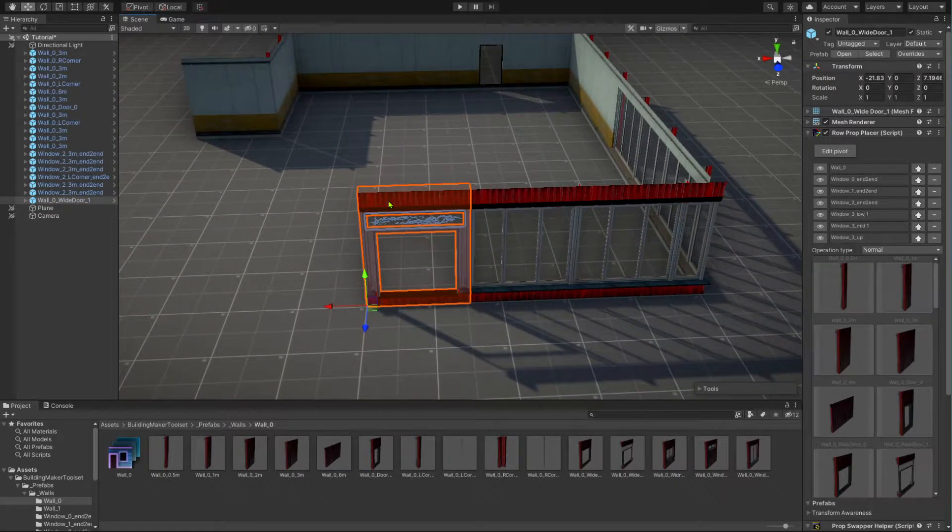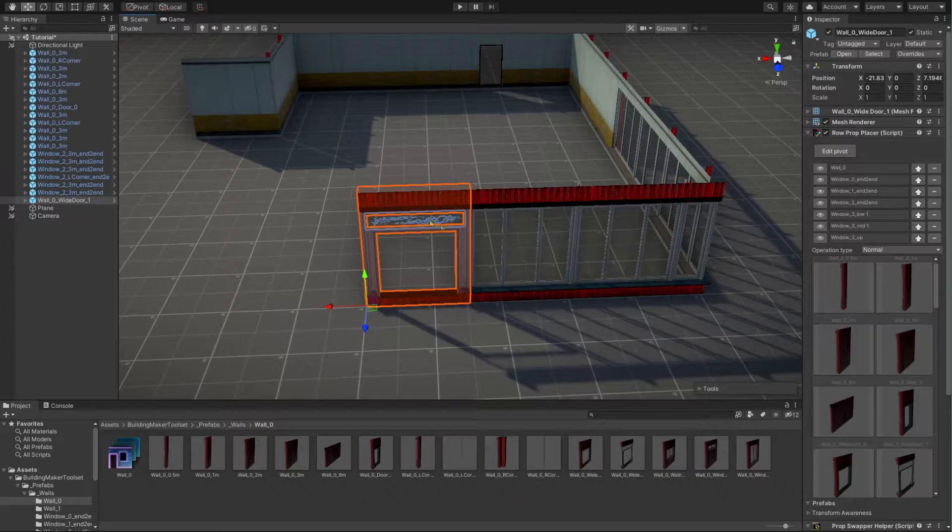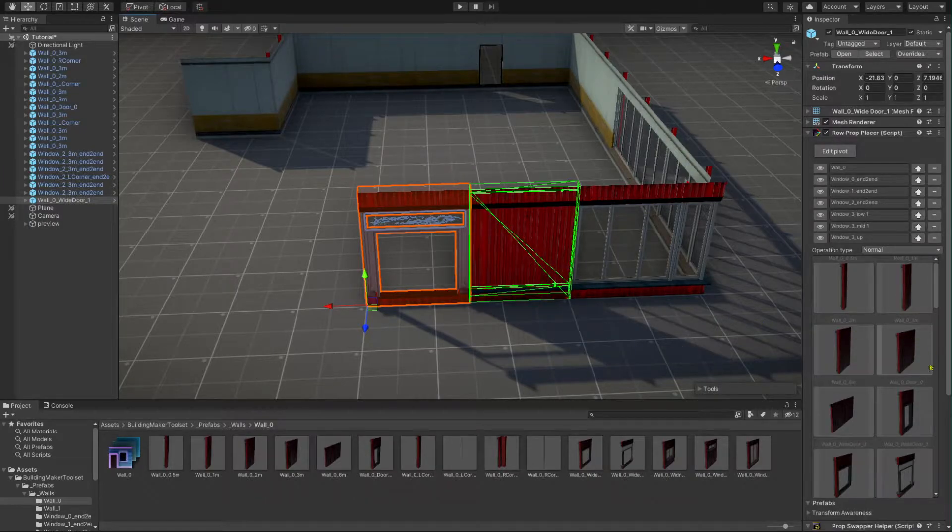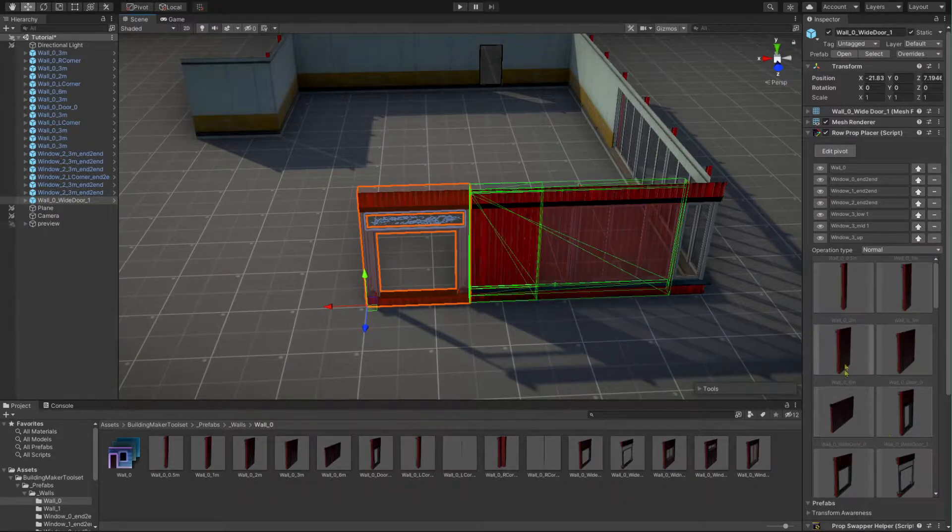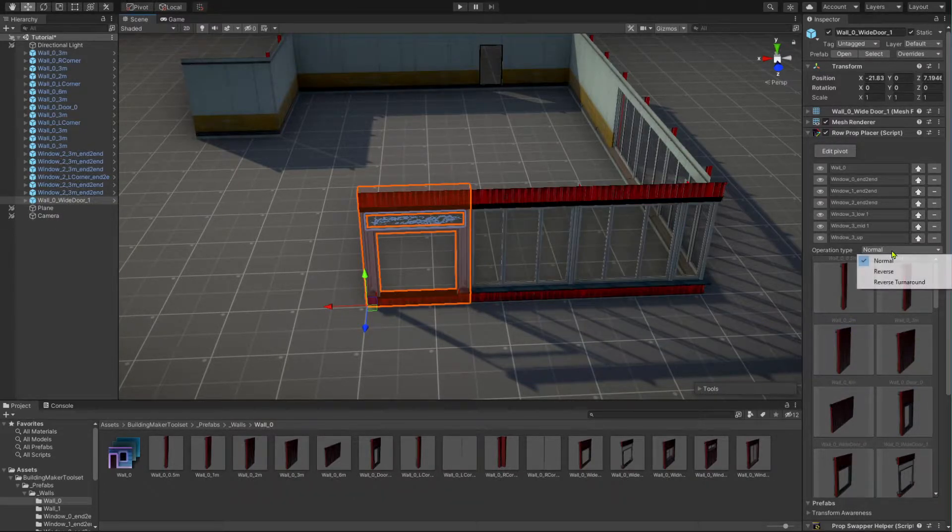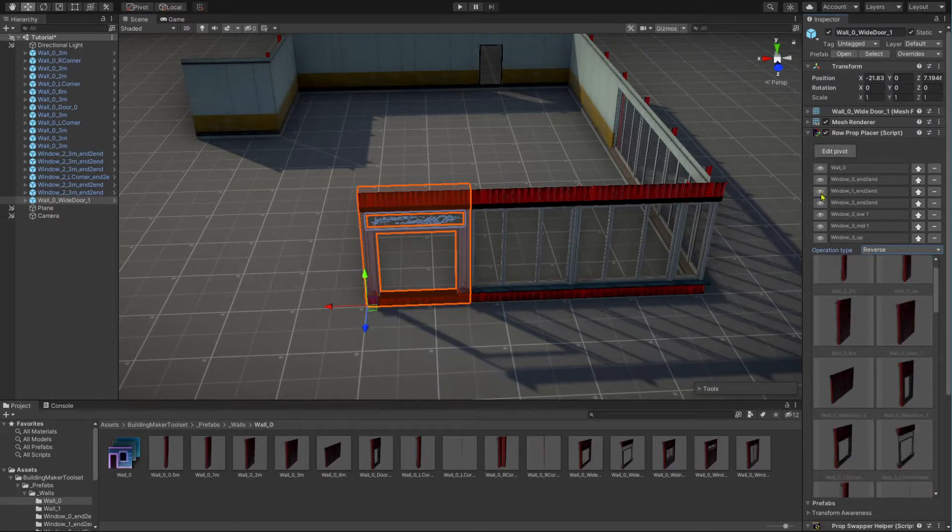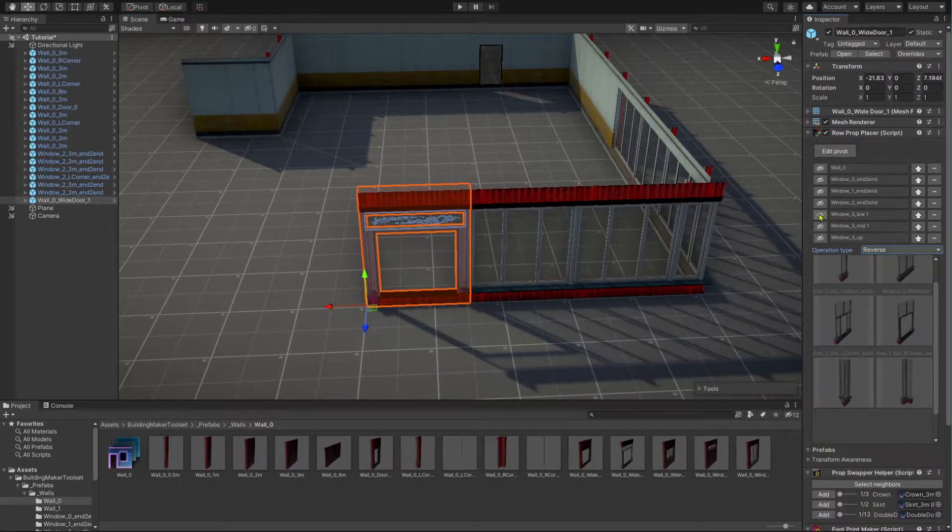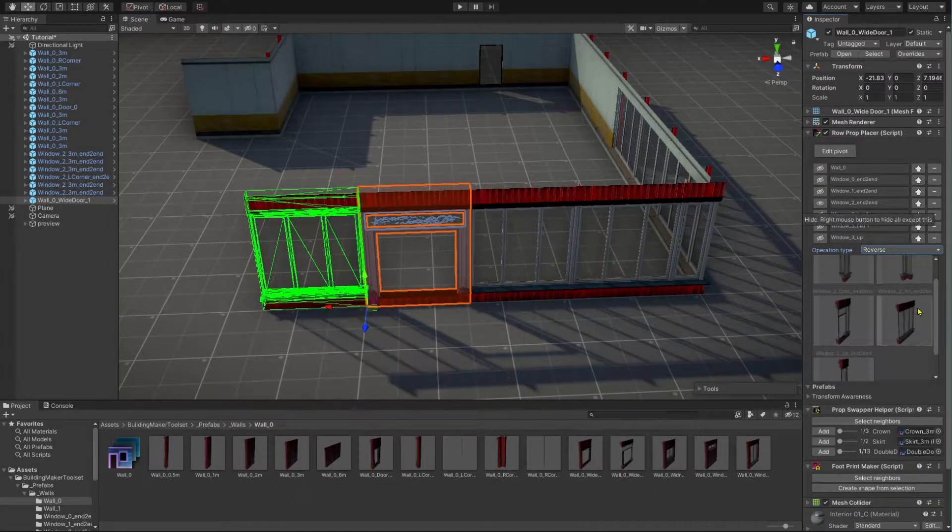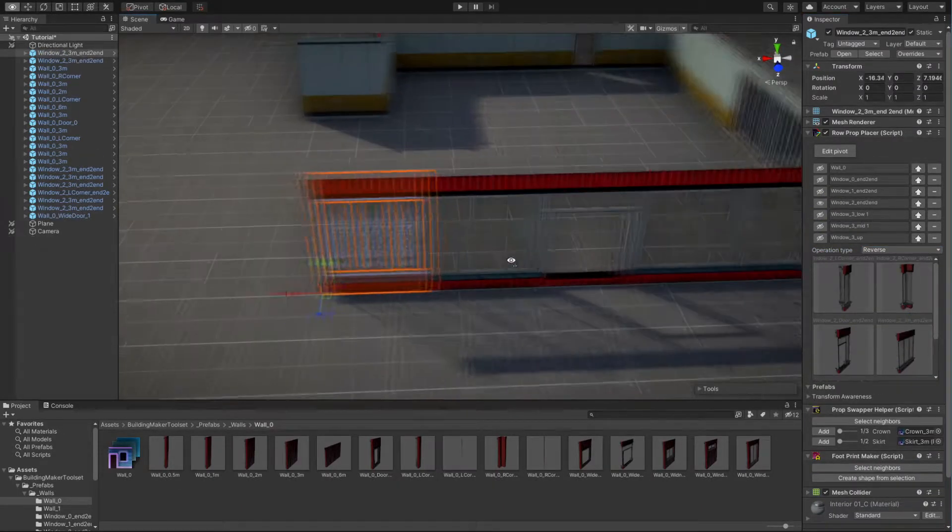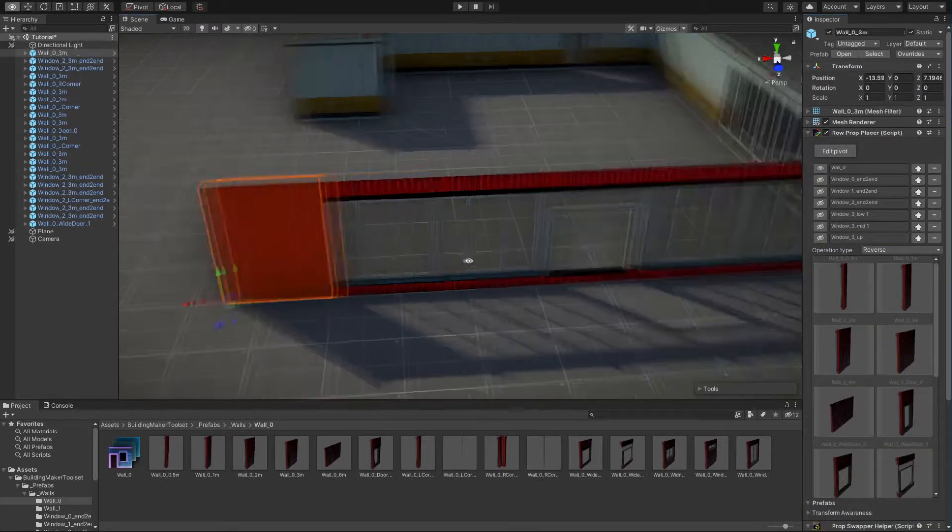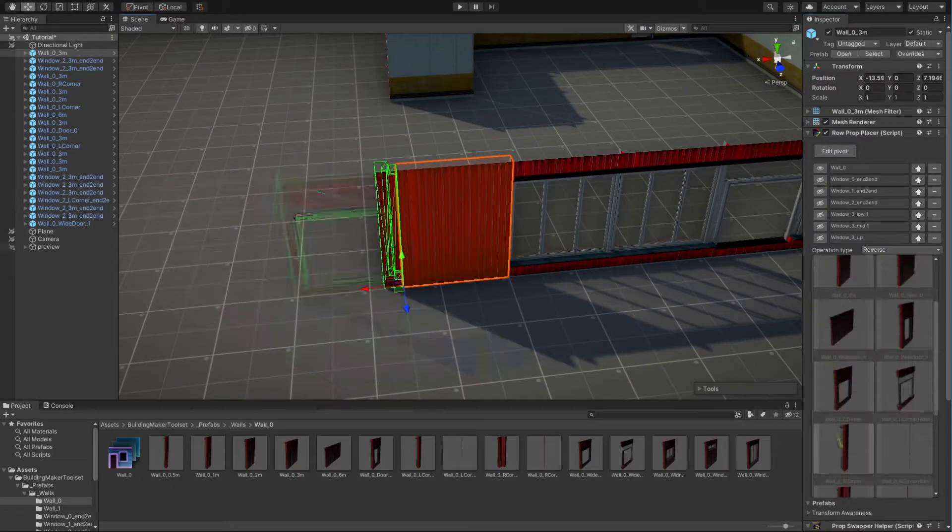You can change the operation type of the row prop placer component from normal to reverse, so you can place the new modules in the other direction. Continue until you complete a full circle with your walls.